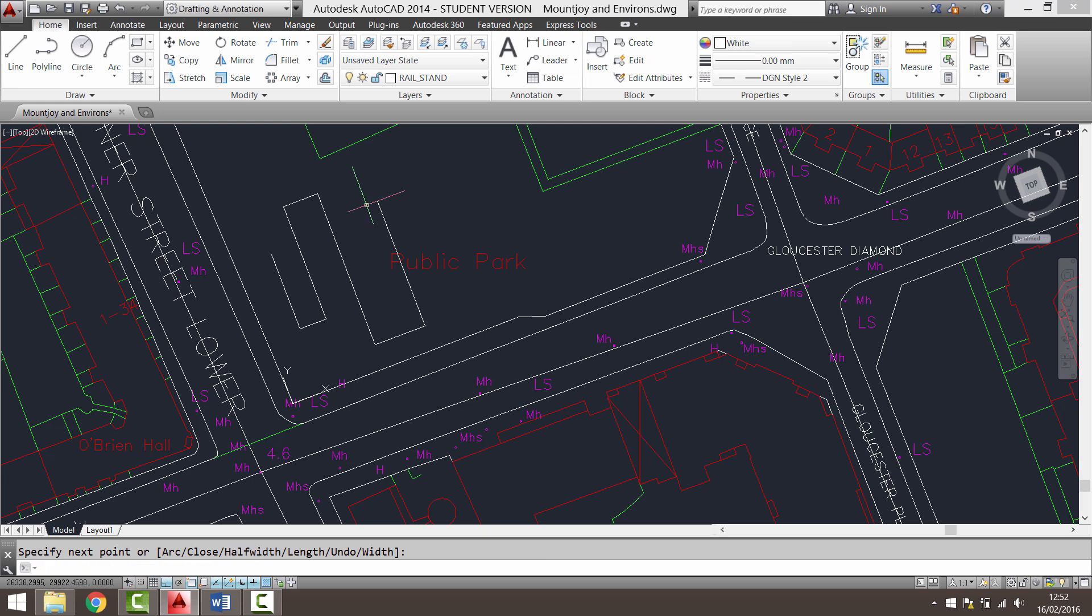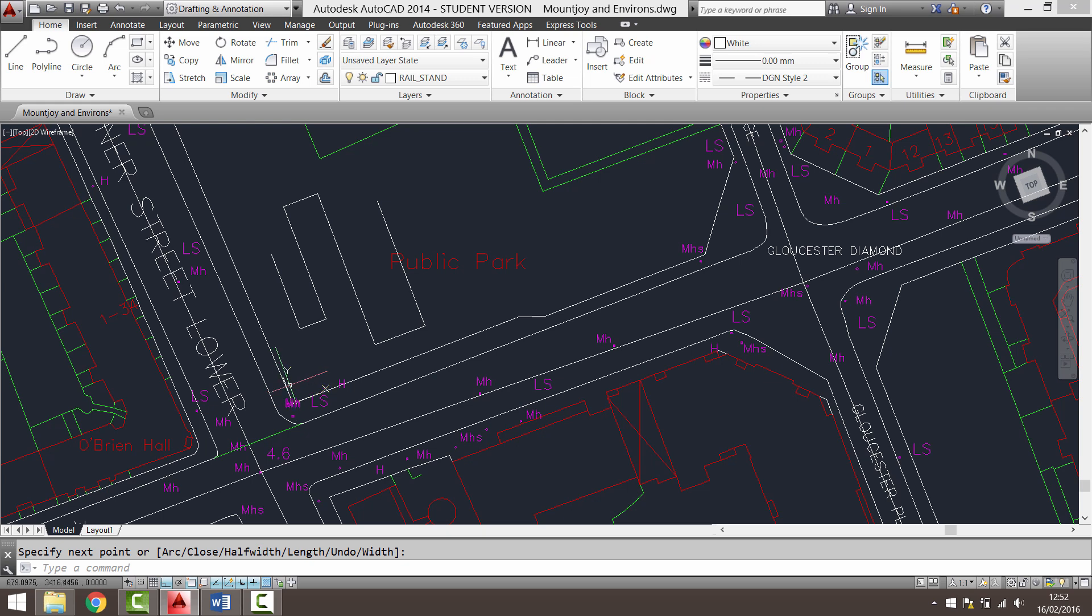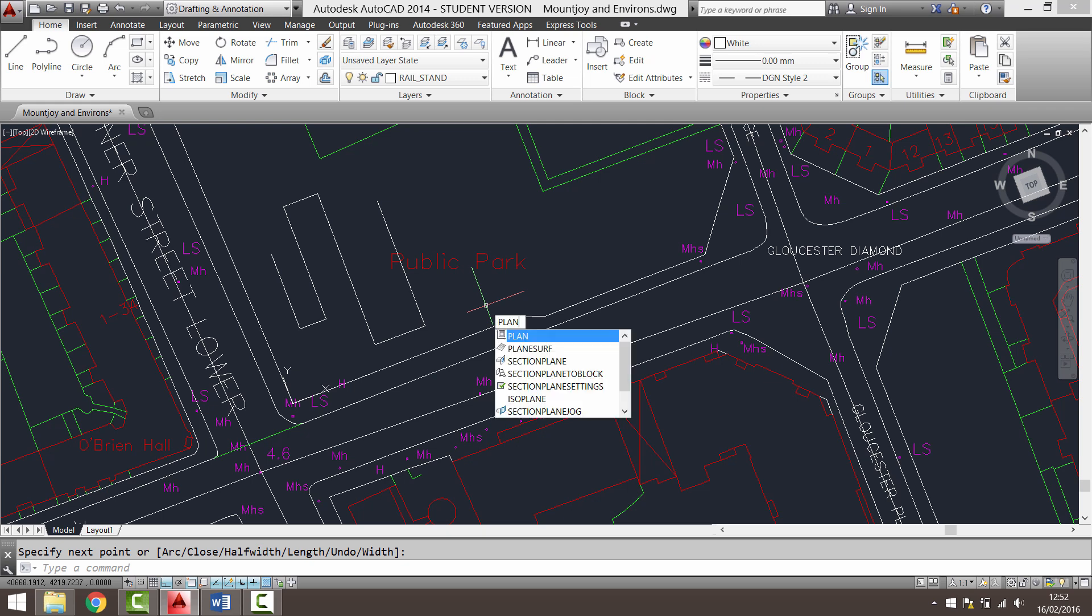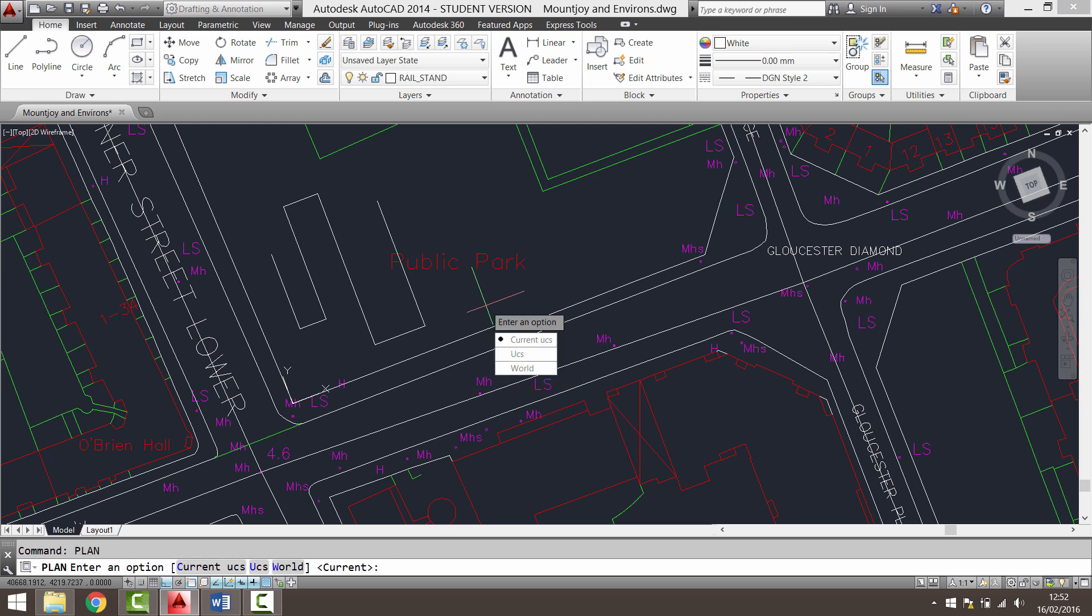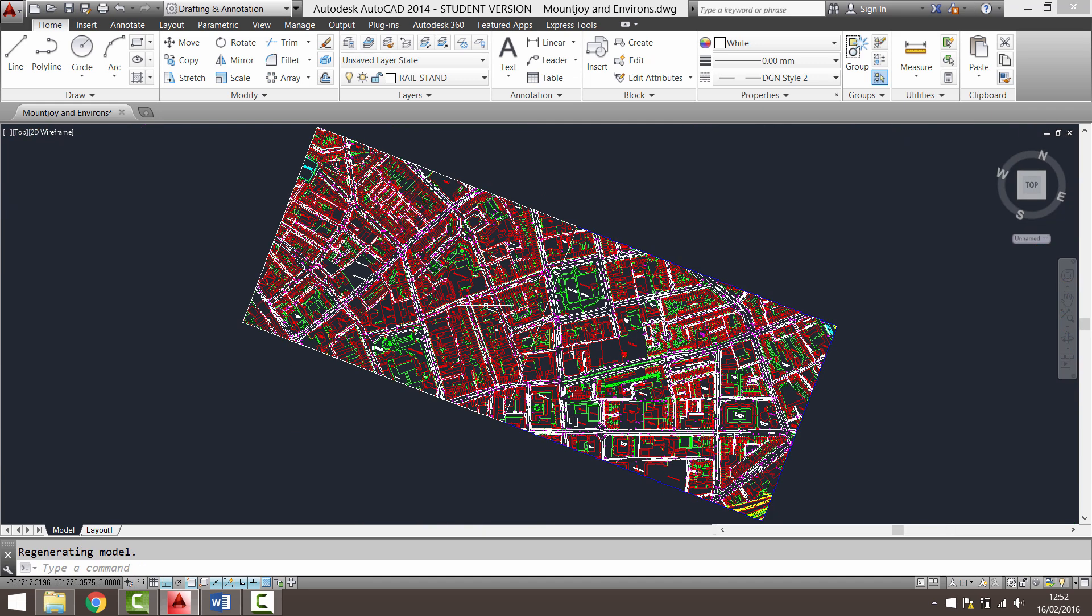However, when we draw, we're used to x-y running top, bottom, left, right, not to be angled like this. So to change the rotation of the whole view, if I type in the word plan and press enter once and then enter a second time to accept the current user coordinate system, the drawing will zoom to extents and model space will rotate.